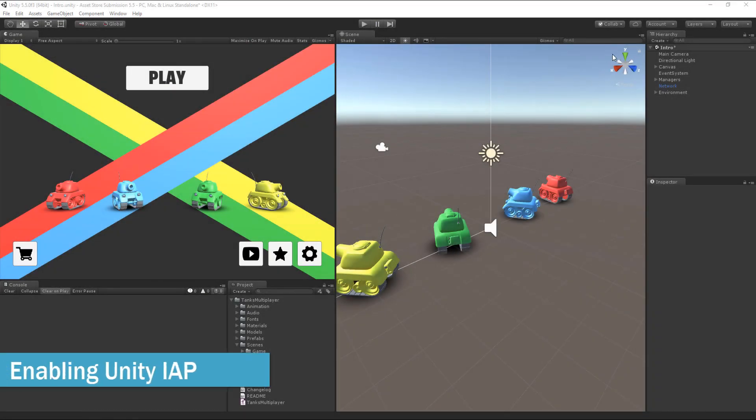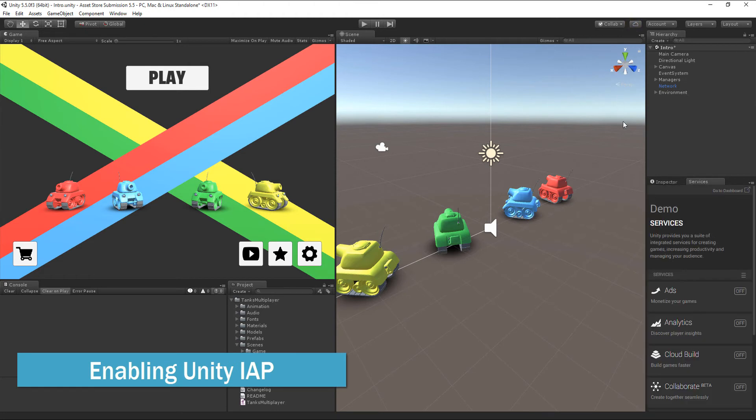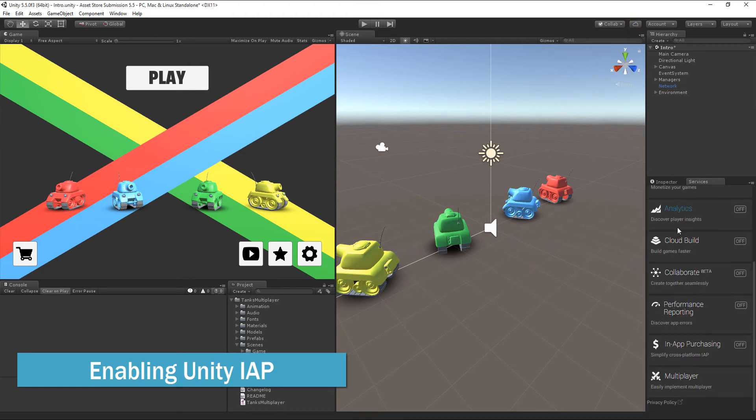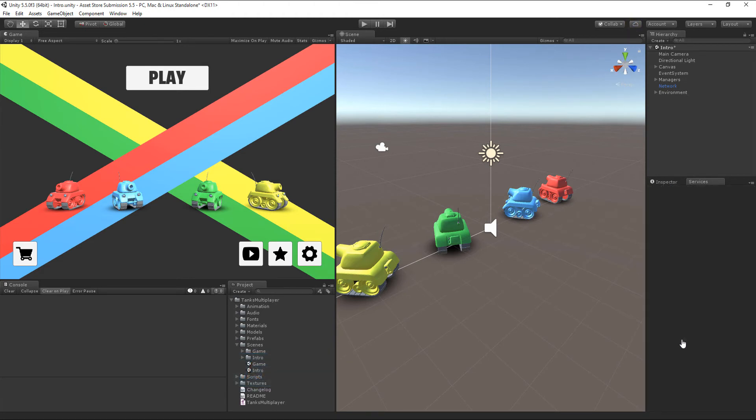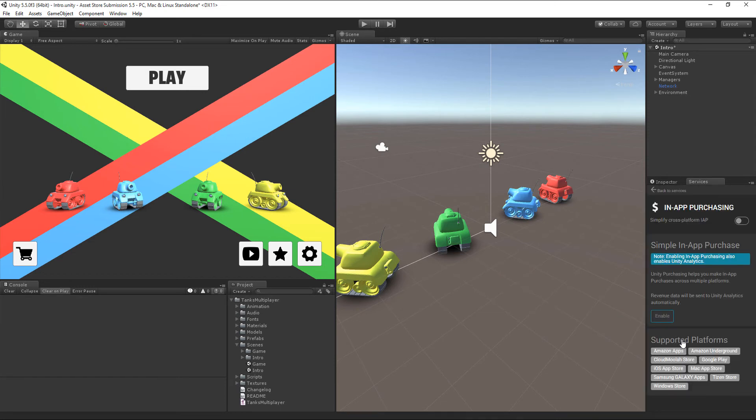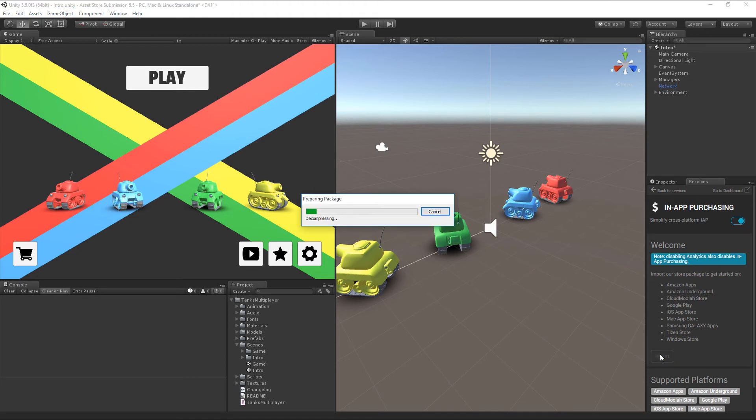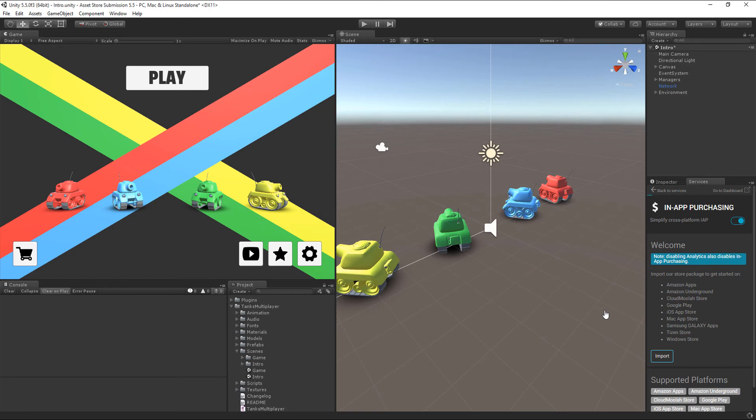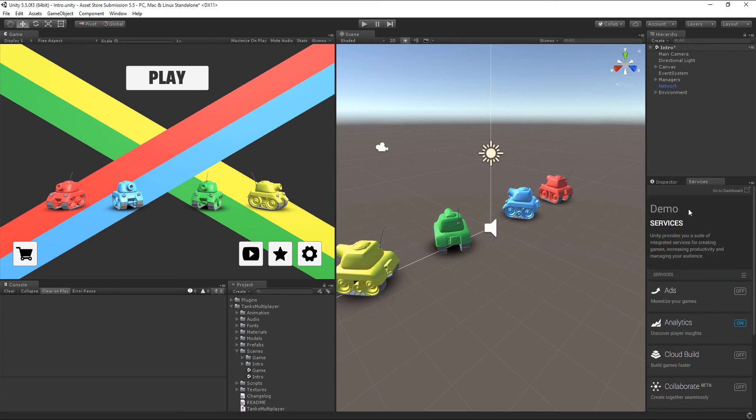If you want to enable in-app purchases in your game, open the services panel and scroll down to the in-app purchasing section. Press Enable to activate the iApp API, then import its plugins into your project. Going back to the main tab, you will see that Unity Analytics has been enabled automatically too. This is because Unity iApp requires Unity Analytics to be active as well.